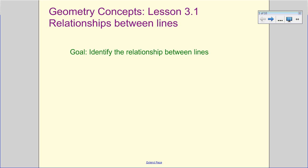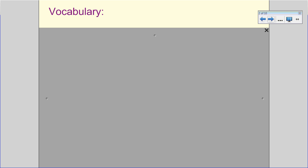We're here at the beginning of Chapter 3, Lesson 3.1, and we're going to take a look at the relationships between lines. Our goal is to identify those relationships between lines and pick out lines that fit specific relationships. So we need to start building our vocabulary.